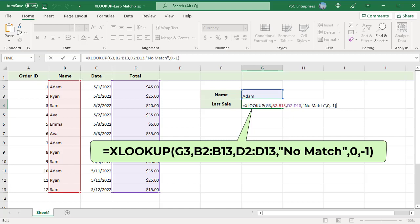Lookup value is in G3. Lookup array is B2 to B13. Return array is D2 to D13. If not found argument is no match. Match mode is set to 0, exact match. Set the search mode to minus 1, last to first.